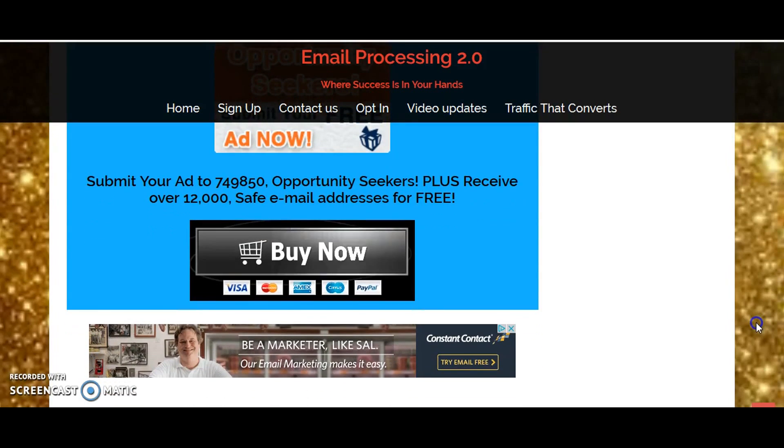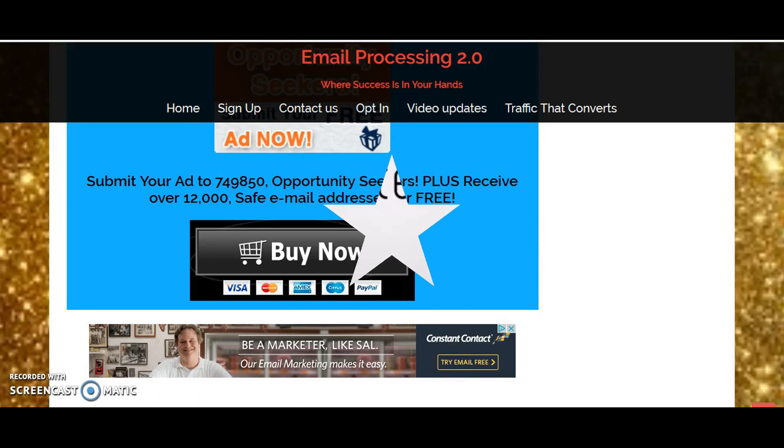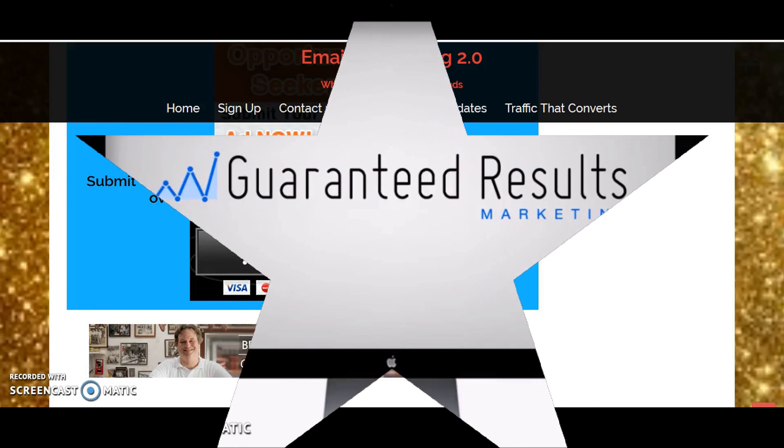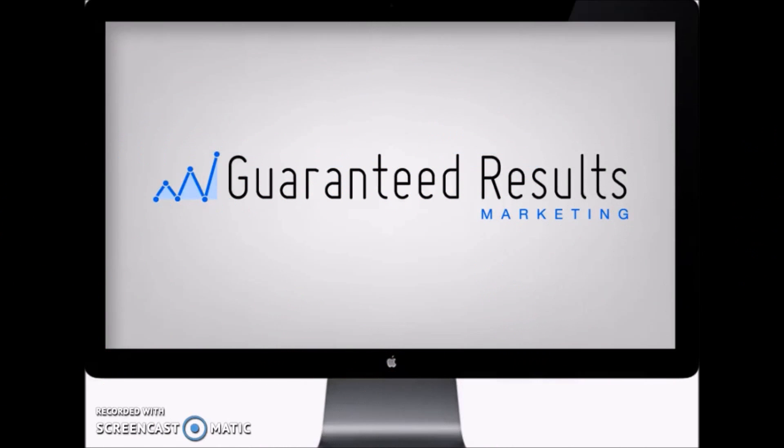Everyone have a very blessed night. Until next time, this is The Prodigy. Hello ladies and gentlemen, this is Raphael aka The Prodigy and I'm coming to you today with a video on Email Processing 2.0. I want to tell you about this program and how it's going to guarantee you results.